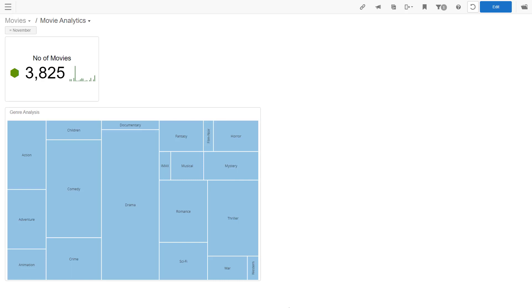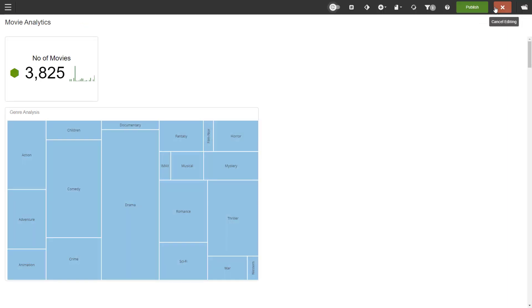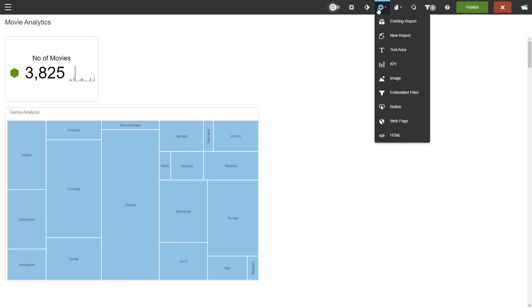We have our dashboard open. To add objects to it, it needs to be in edit mode. You can get there by clicking the edit button in the top right-hand corner. Then we go to the insert menu.